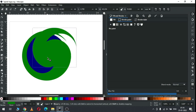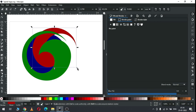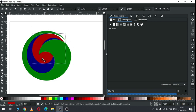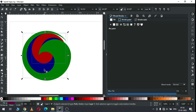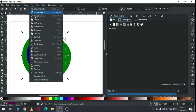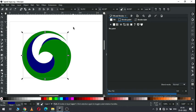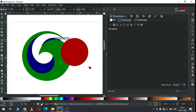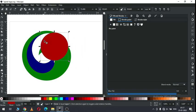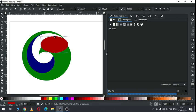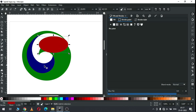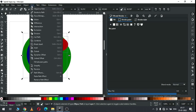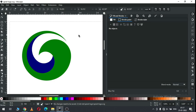Now select this object and change the color. Resize this one and arrange all these objects like this. Now select the red and blue object, go to path and click on difference. Now create a circle and cover this extra part of the object. Now select this object with the blue object, go to path and click on difference.